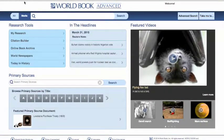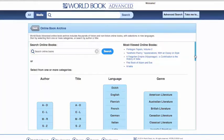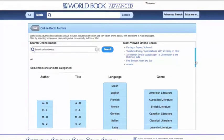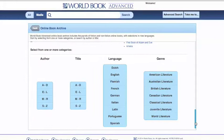In this video, we're going to talk about our online book archive, our primary sources, and our Today in History, all of which can be found here in our World Book Advanced database. Let's jump right into our online book archive. Here you'll be able to search for online books, view the most viewed online books either in your network or within World Book Online, search via author, title, language — of which we have nine different languages — for nearly 10,000 books, and by genre.